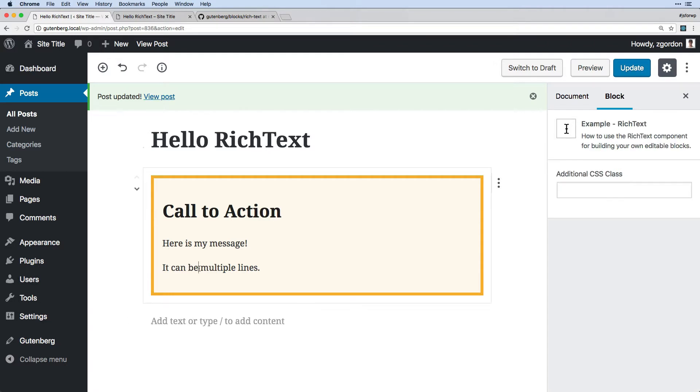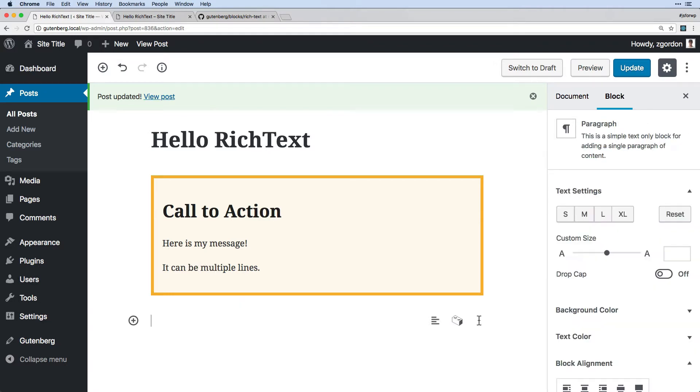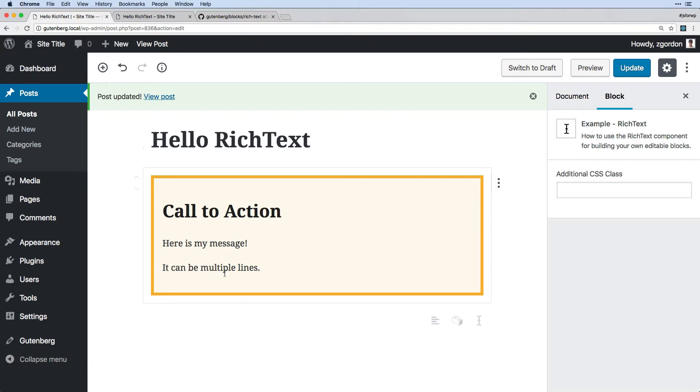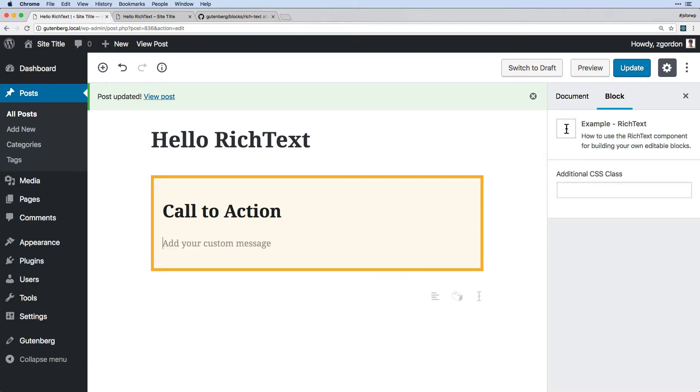So that's kind of the same thing that we have going on here, where if there is nothing there, then placeholder text appears. But if there is a message, then we go ahead and see that.